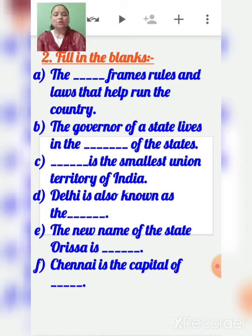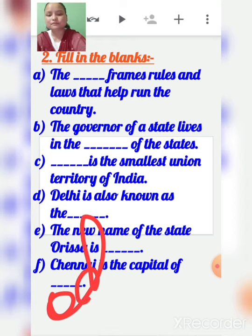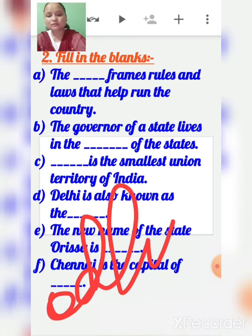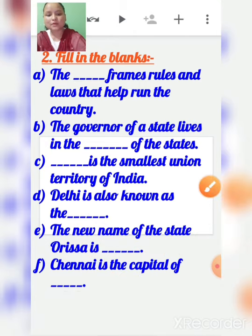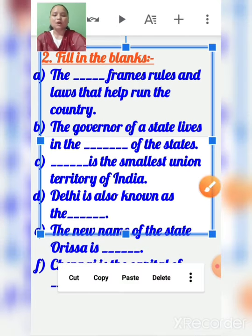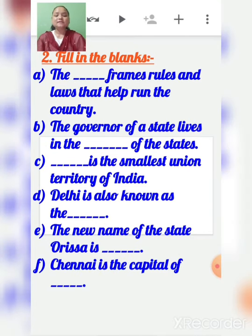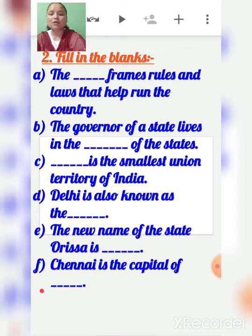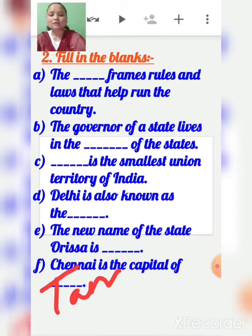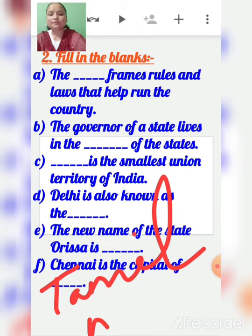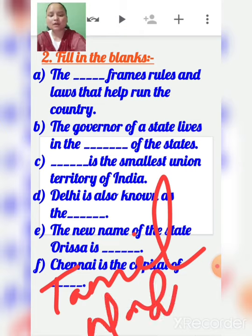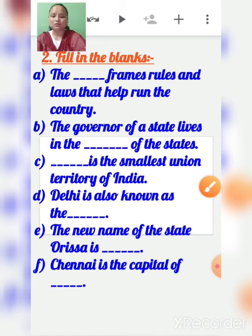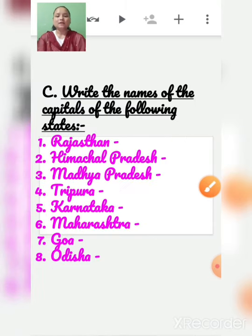E: The new name of the state is Odisha. F: Chennai is the capital of Tamil Nadu.